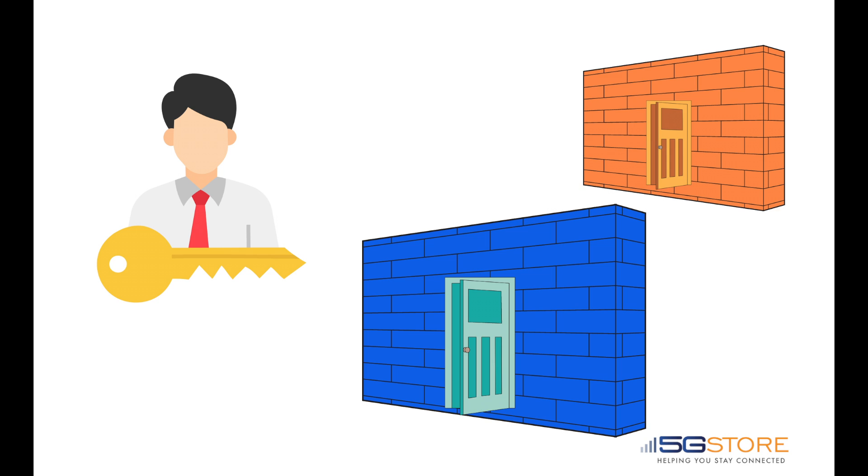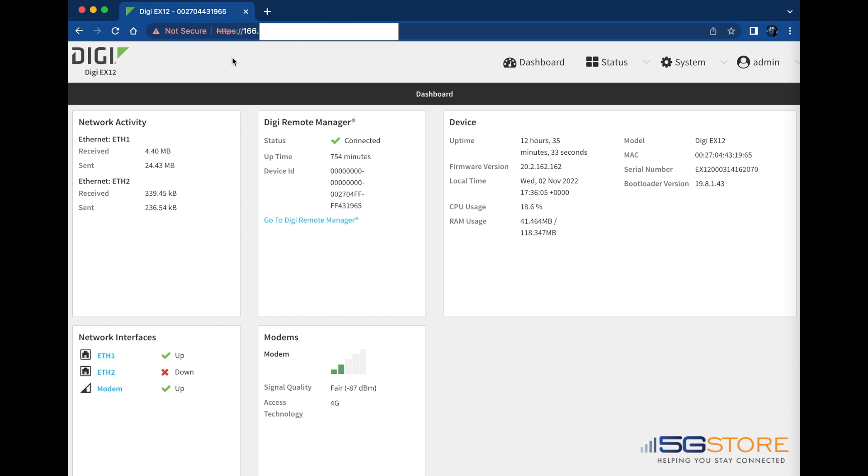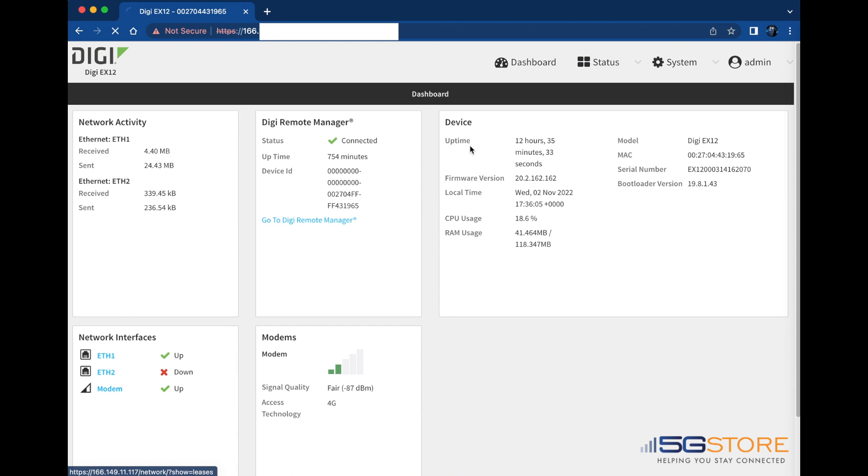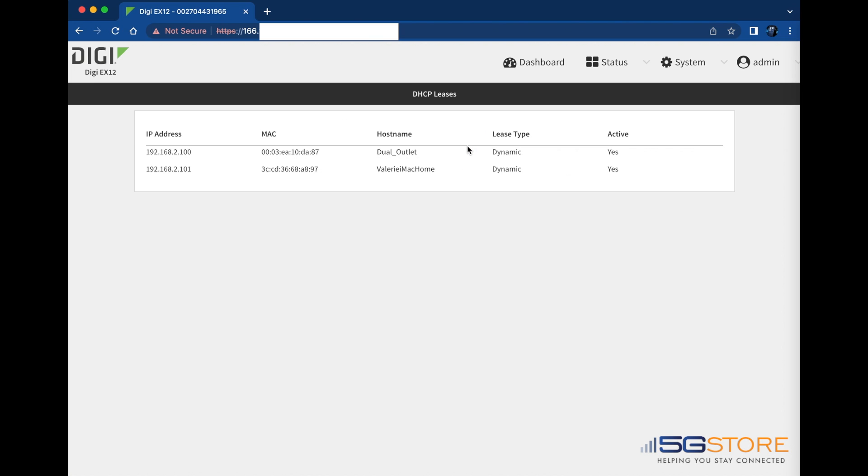In our example, we have one of our IP switches connected to the LAN bar Digi EX12. We're going to log into the Digi web admin console. To start, go to the status tab and click on DHCP leases. This is where we can see what devices are connected to our Digi router.